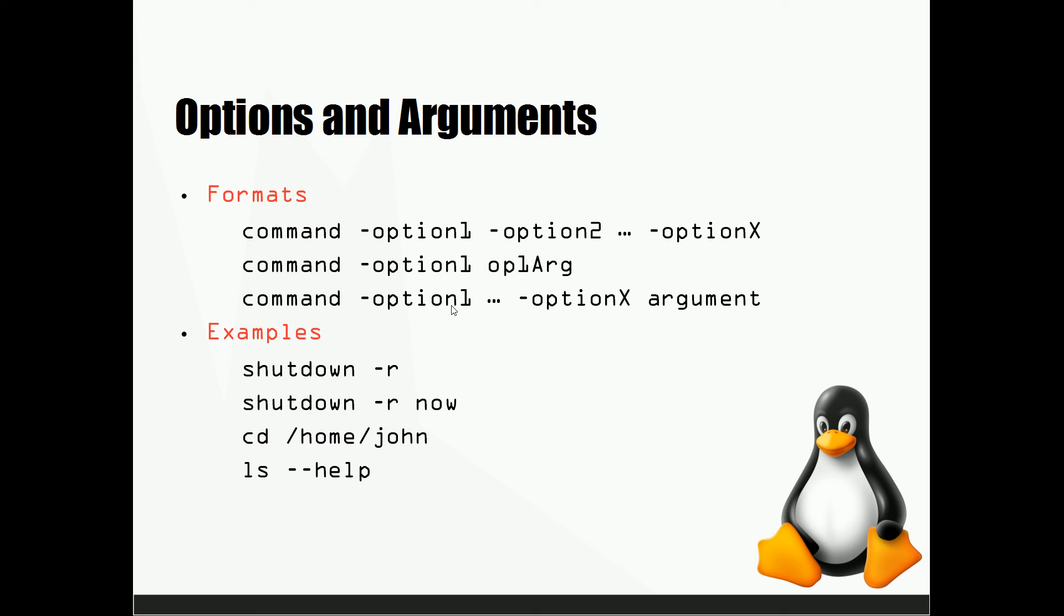Now sometimes there are arguments that don't correspond to a given option but just correspond to the command itself. So in this example we have the command and then however many options, say option one, two, three, four, up to X number of options, and then an argument that you give the command.